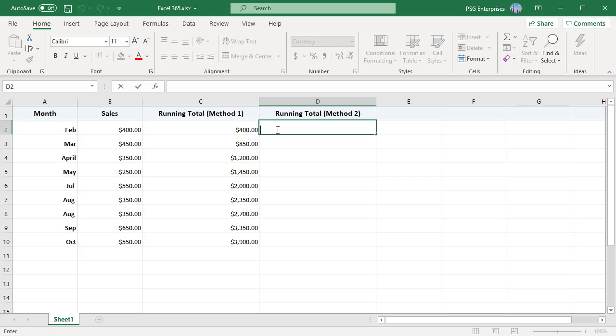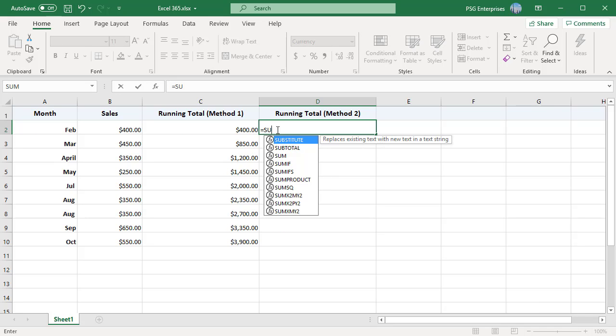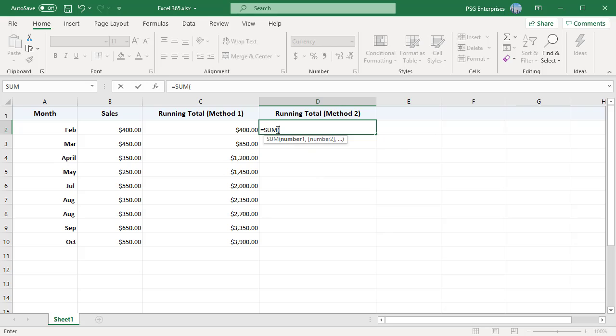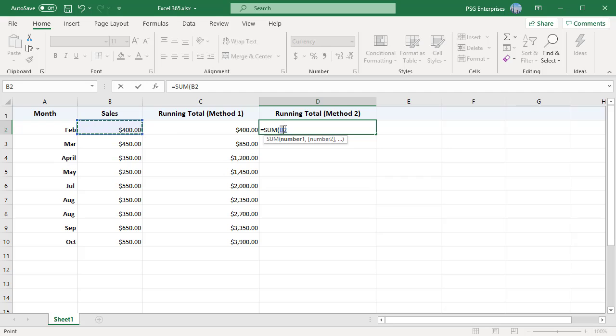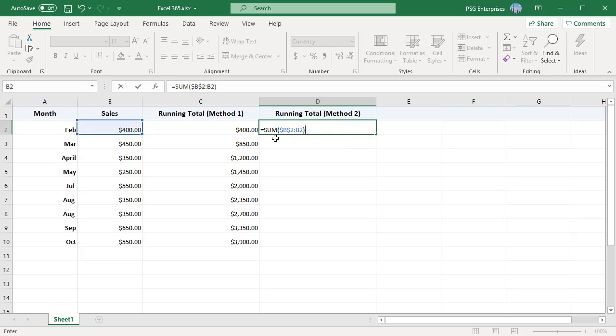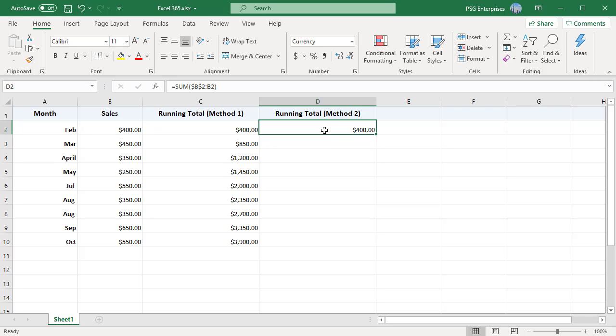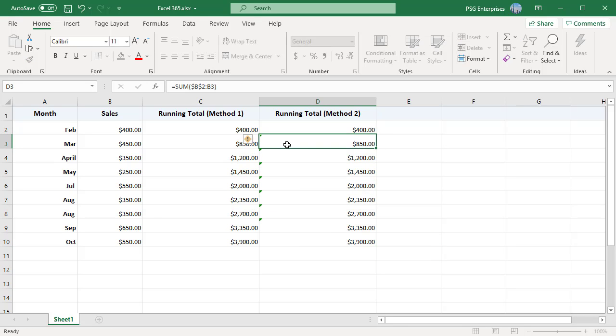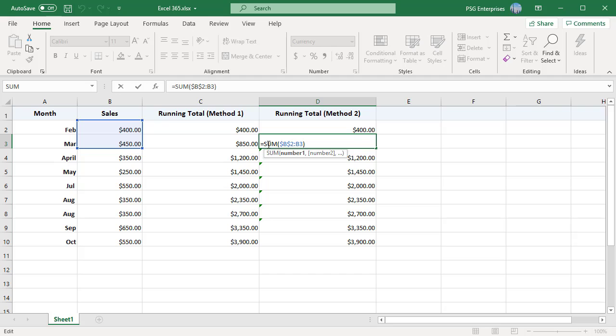Method 2: You can also use the sum function combined with absolute and relative cell references that creates an expanding range. First reference is an absolute reference of B2 and the second reference relative reference of B2. The first reference should always be an absolute reference. When you copy the formula down the column, the range increases by one row at a time. When the formula is copied to B3 it becomes equal to SUM $B$2 colon B3 and so on.